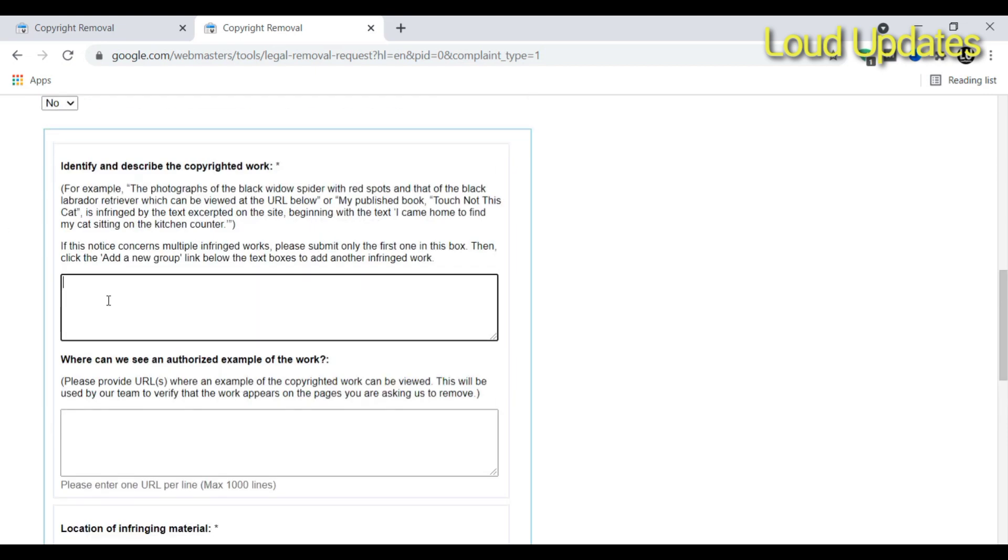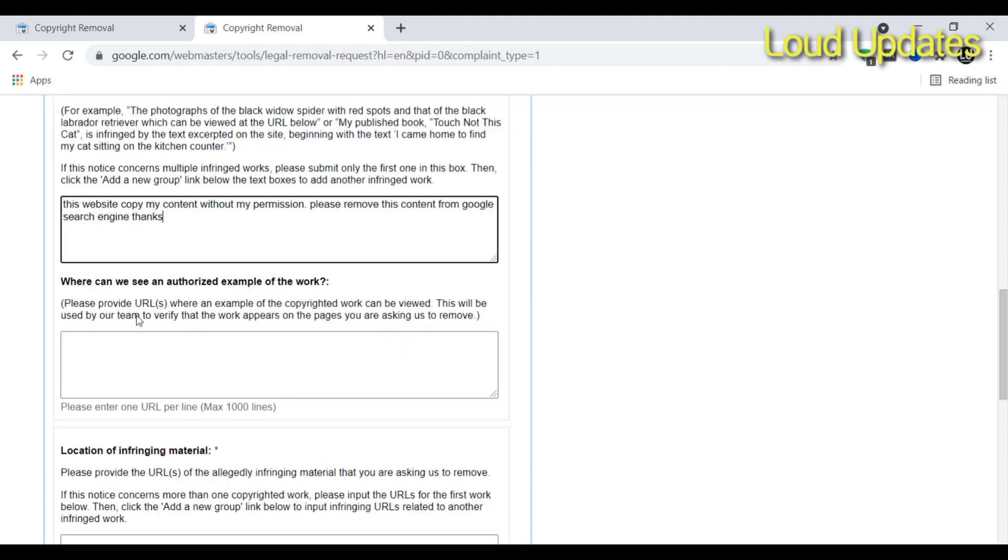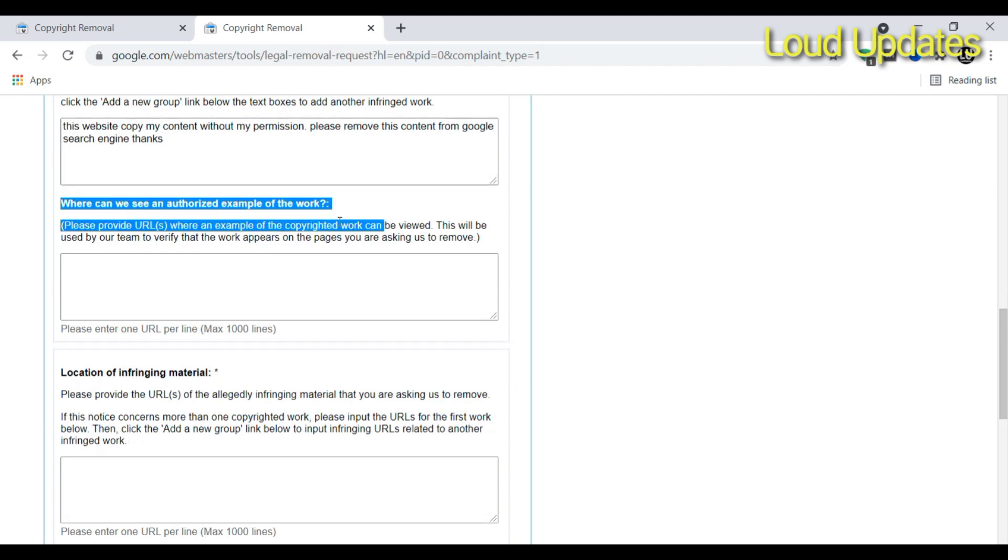Describe this: 'This website copied my content without my permission. Please remove this content from Google search engine. Thanks.' Describe why you want to remove it. Describe: 'This is my content and someone is using this content without my permission.'